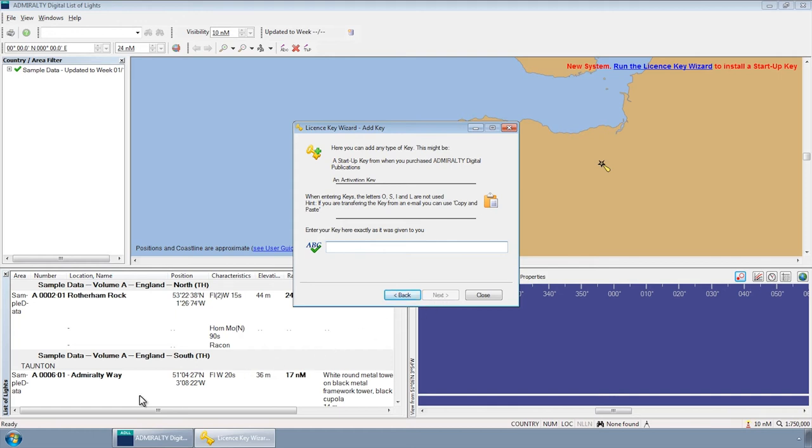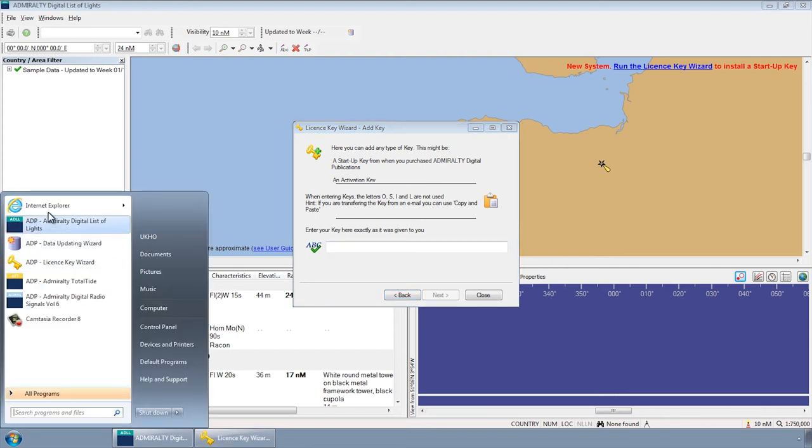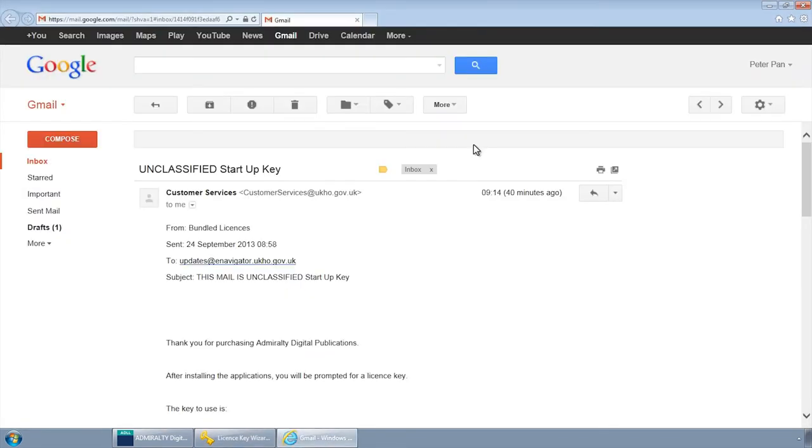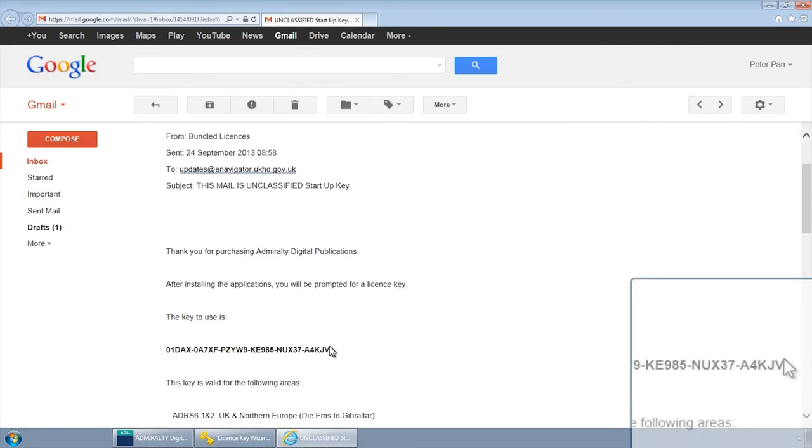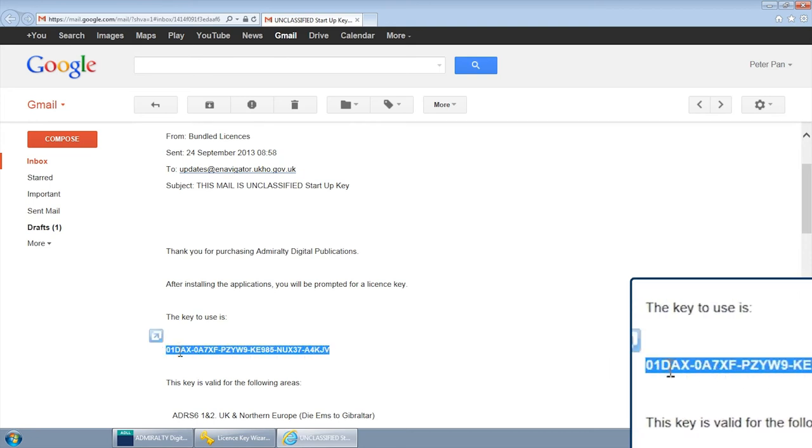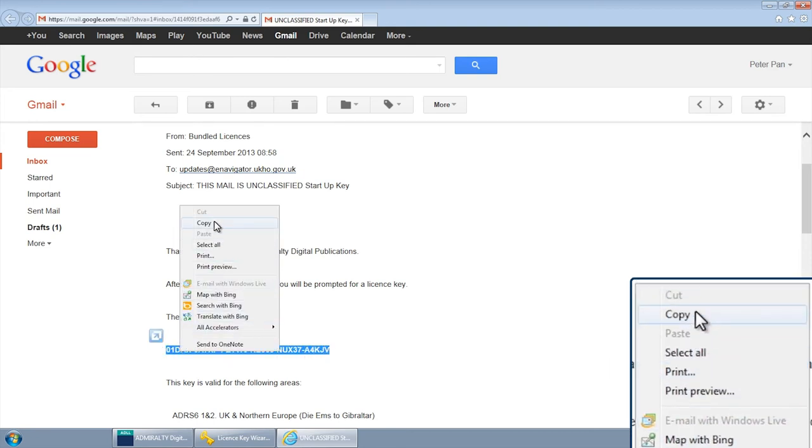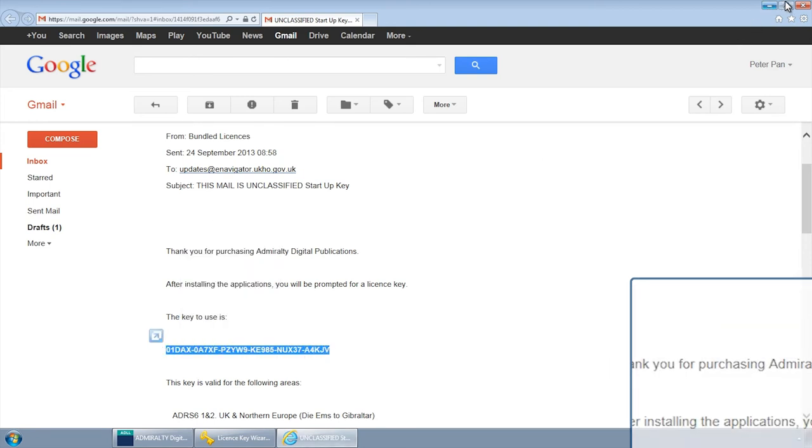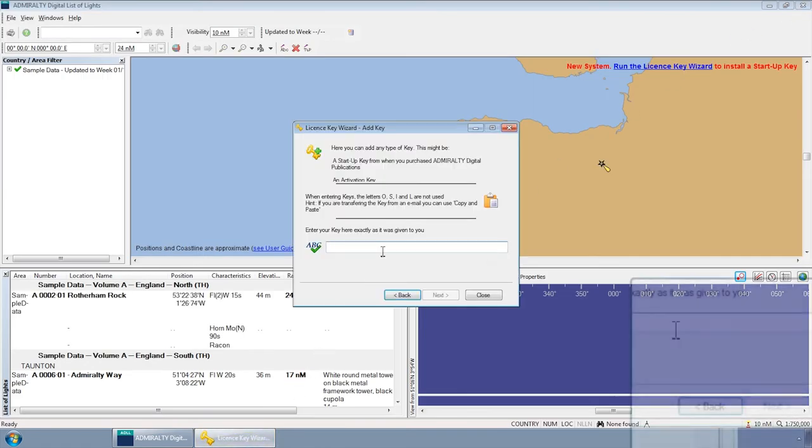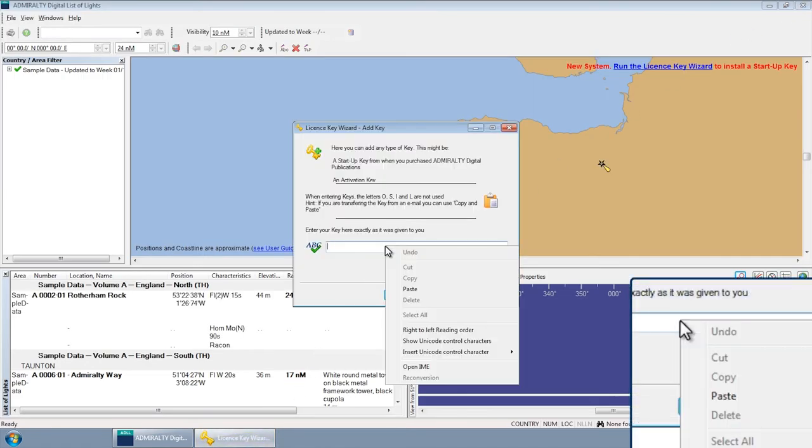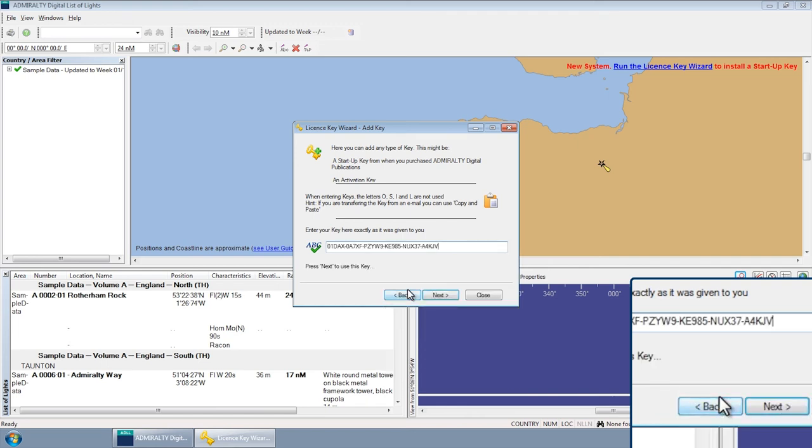Open up your email and copy the key from your account. Paste your ADP Startup Key into the text field and click Next.